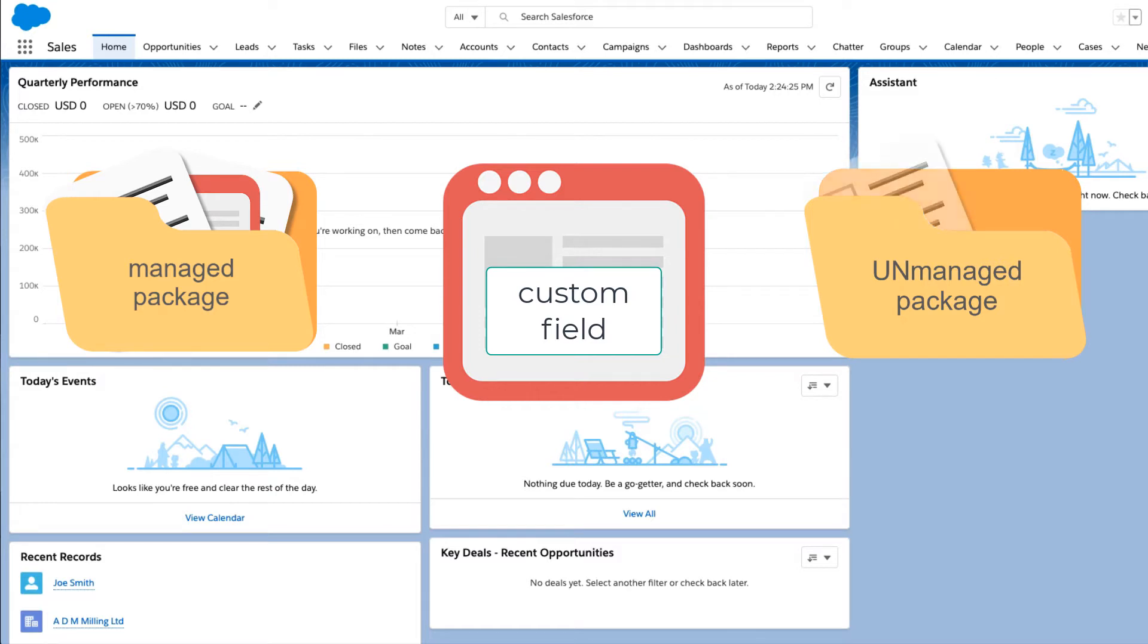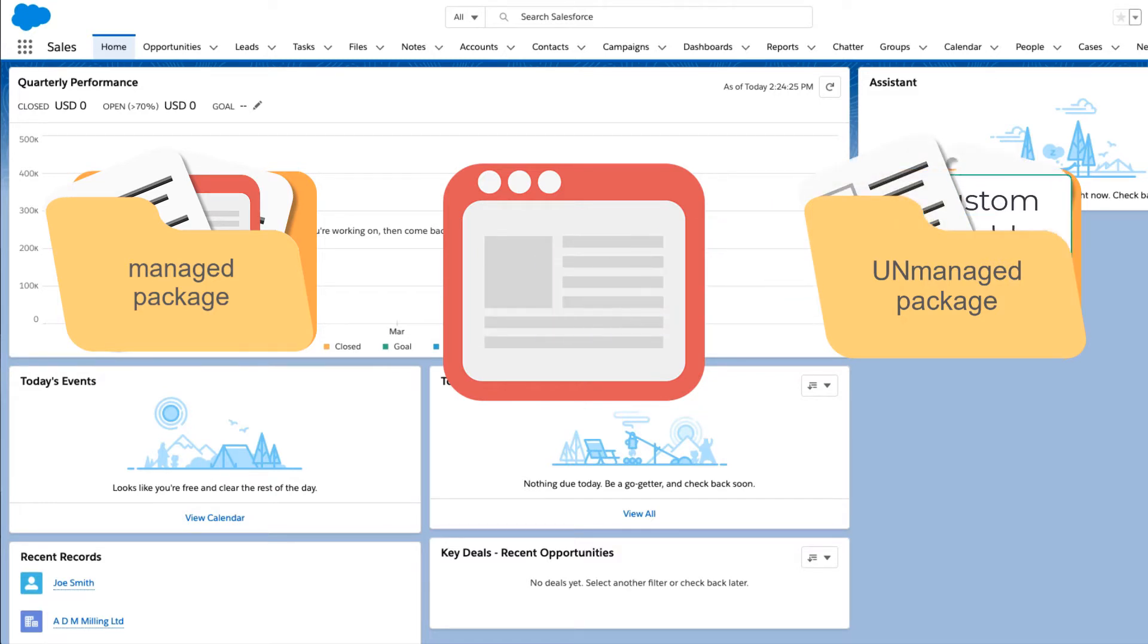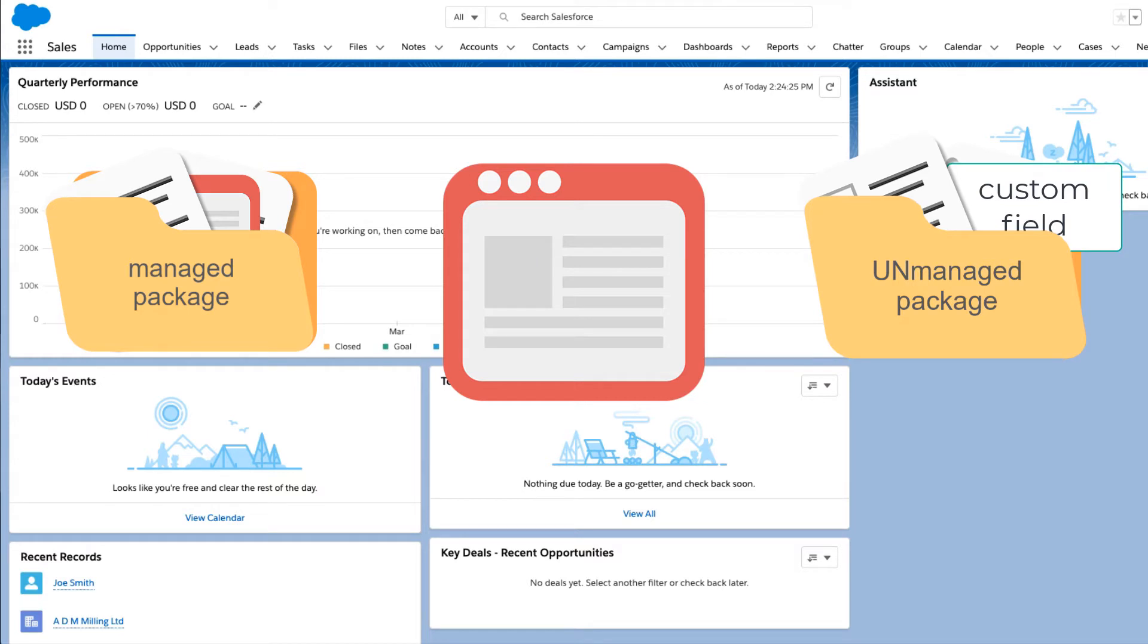They can add a majority of components to their package in addition to the custom fields they created on the objects that are a part of the installed package.